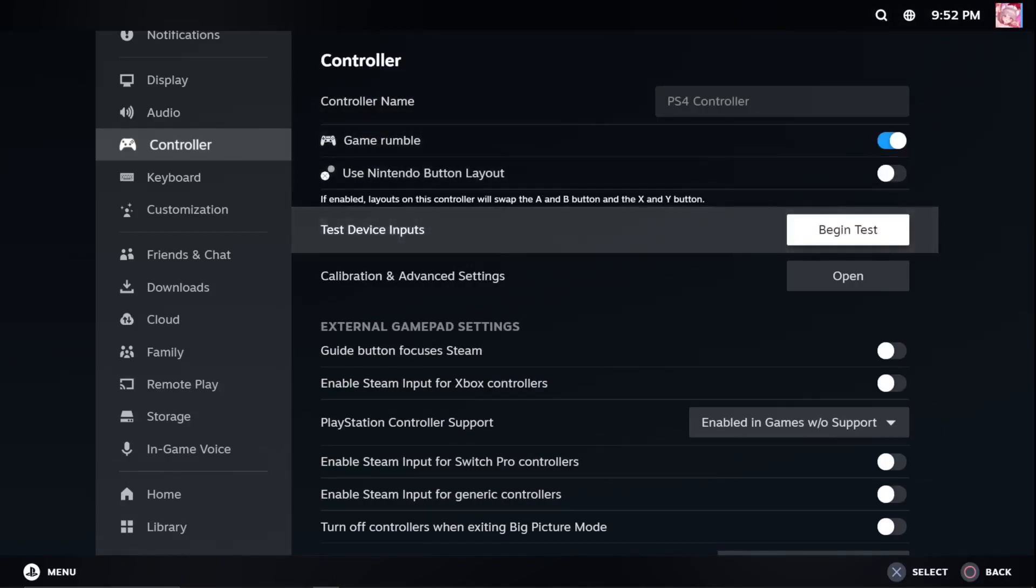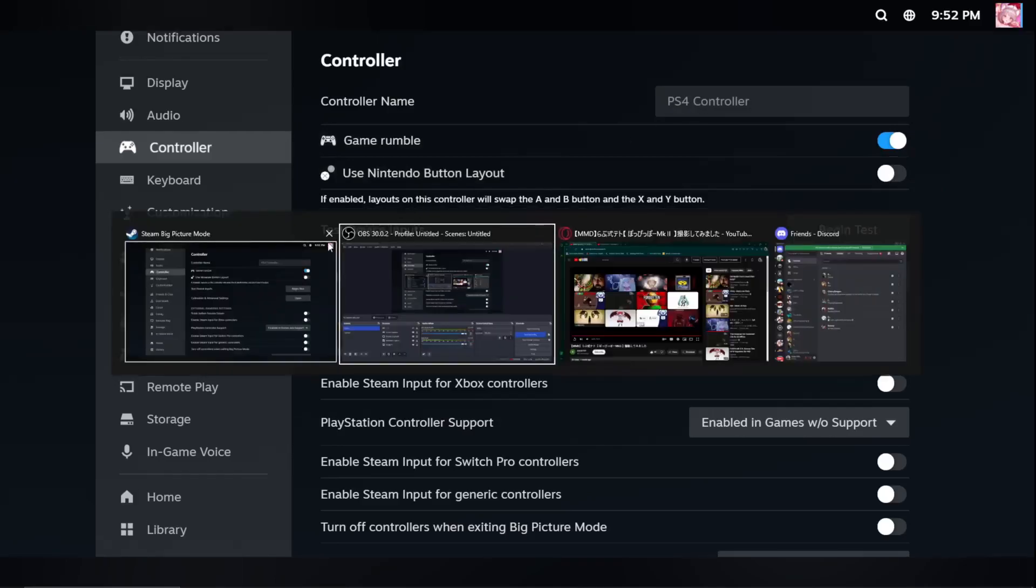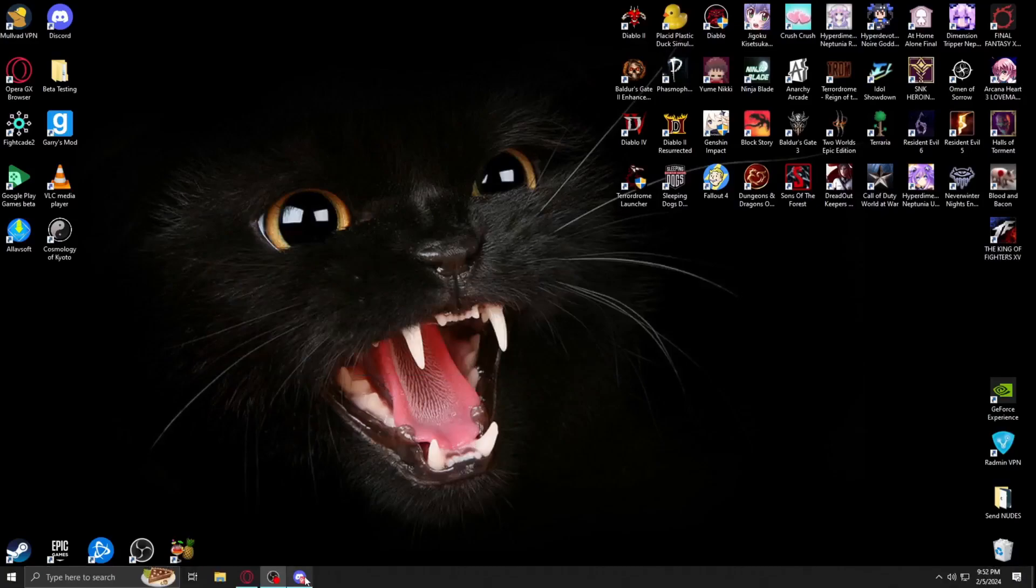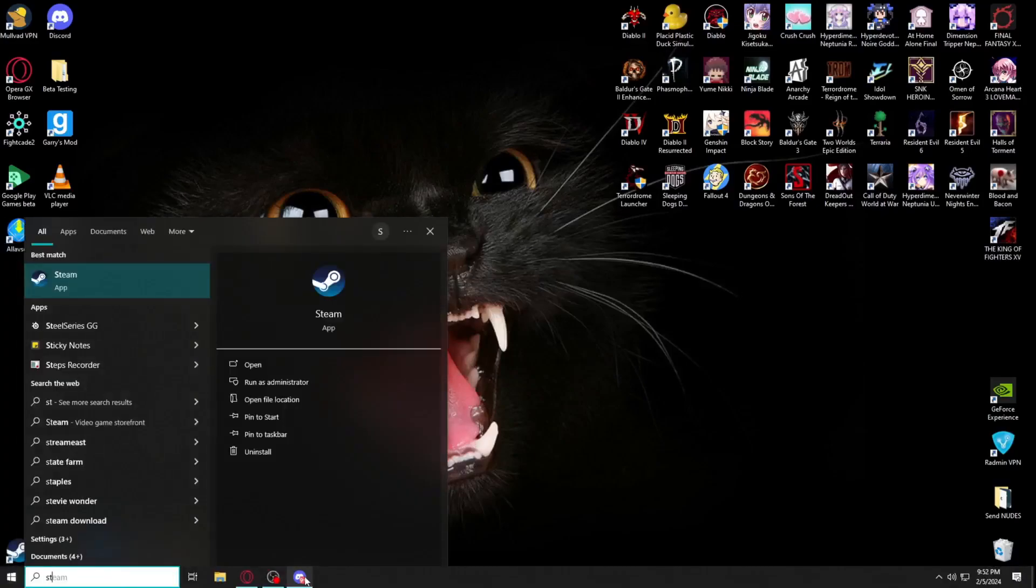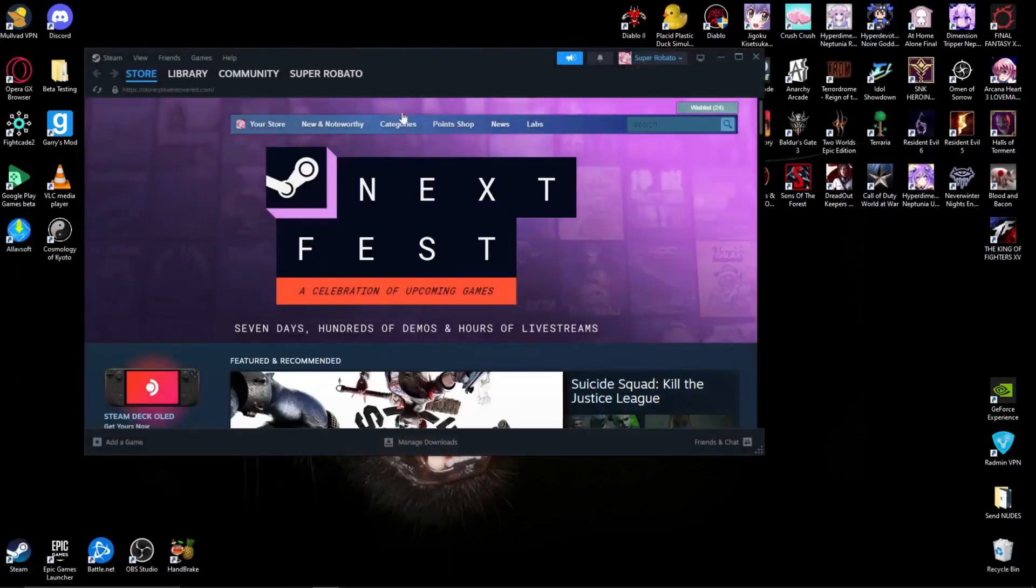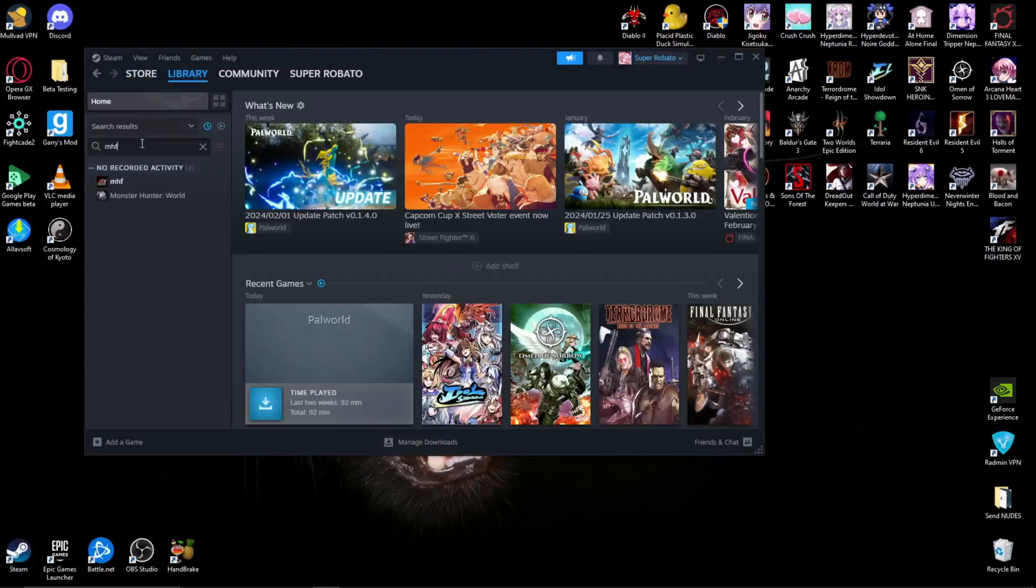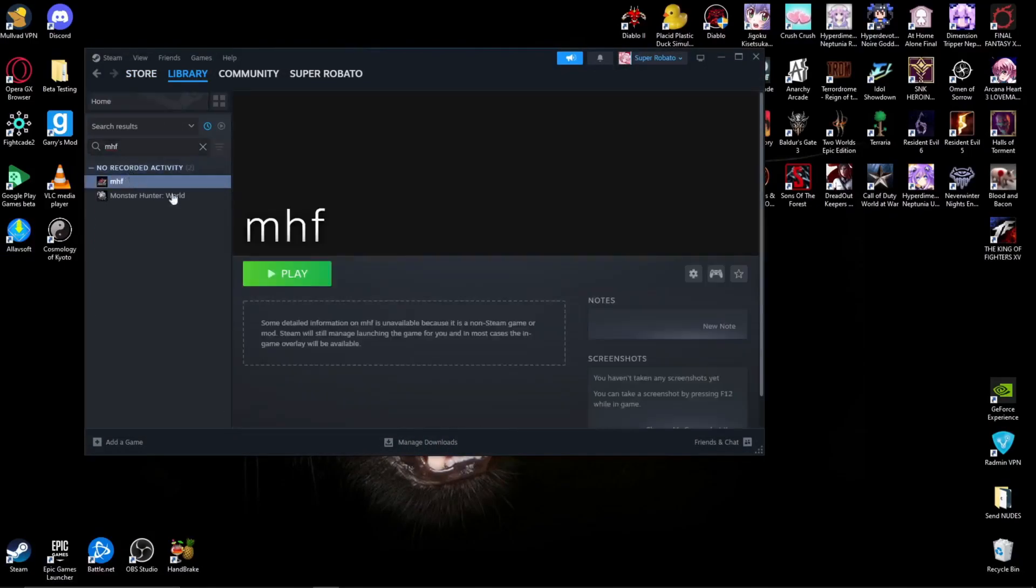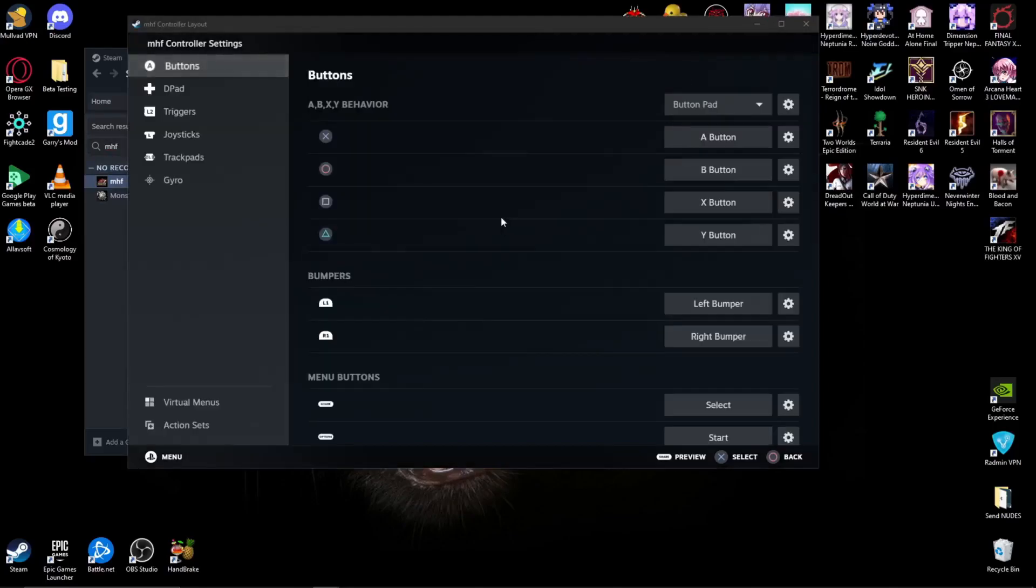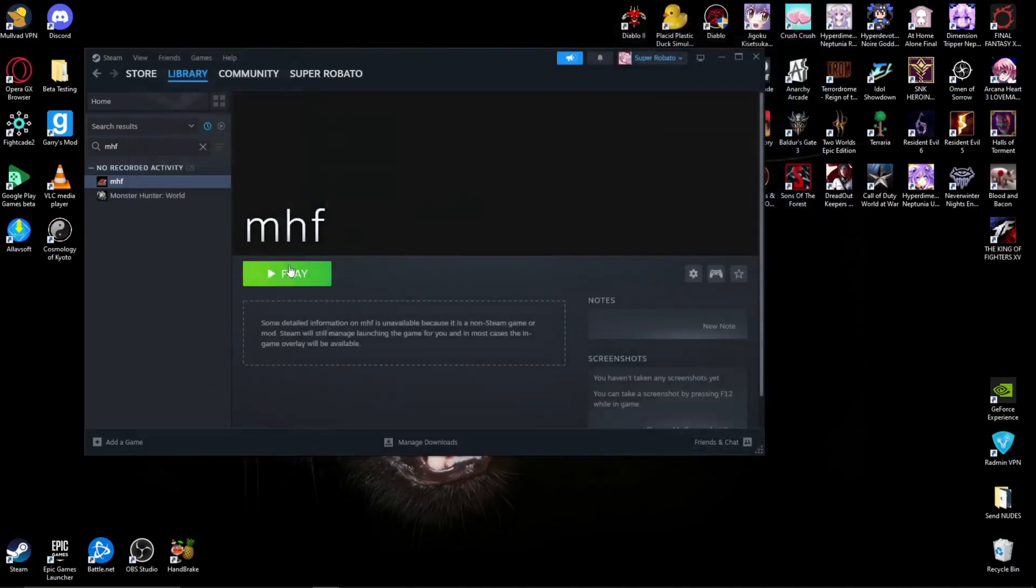Once it's connected, all you got to do is exit out of the big picture mode and open up Steam again. Go to the library and click on MHF. Now from here, you could make sure your PlayStation 4 controller is set up for Xbox inputs, which it already is. After that, you just run the program and you're good to go.